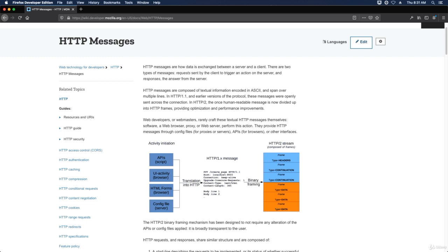HTTP messages are composed of textual information encoded in ASCII and span over multiple lines. In HTTP 1.1 and earlier versions of the protocol, these messages were openly sent across the connection.